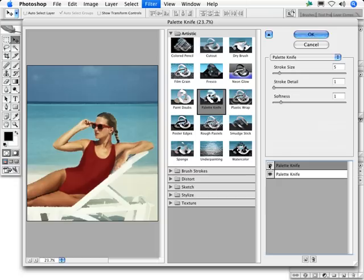You might also consider using texturizer or underpainting to add a canvas look to the image.